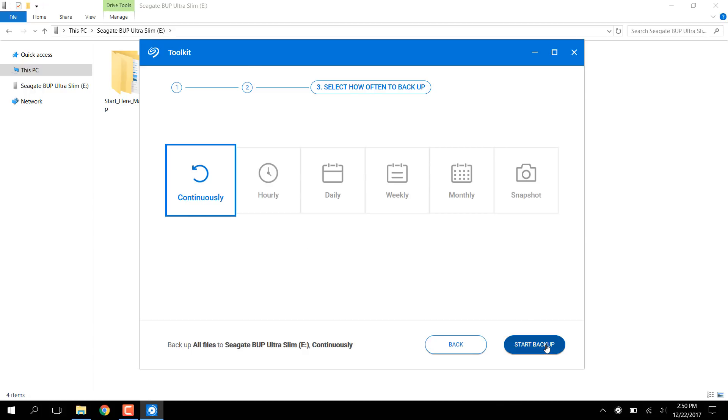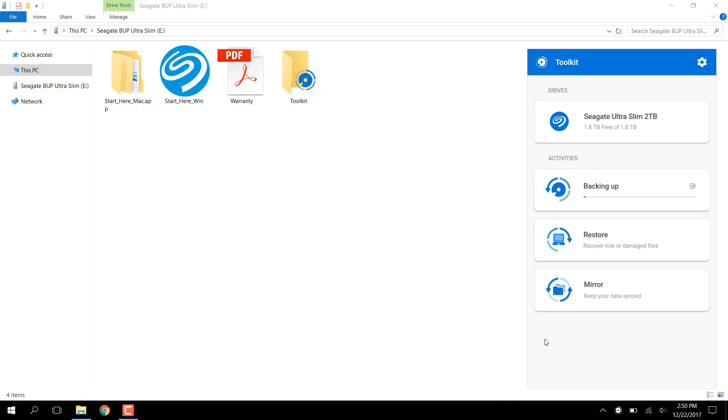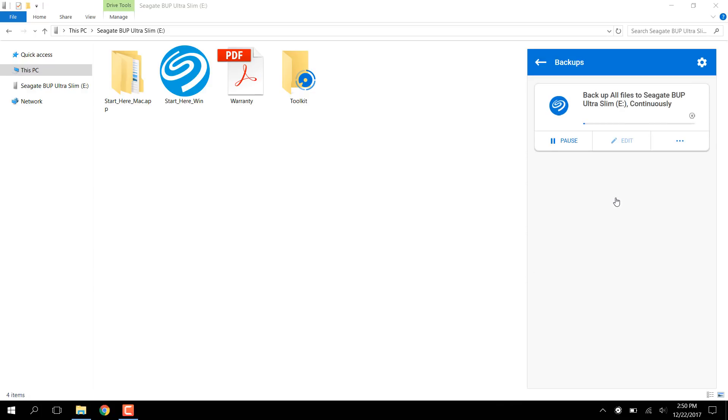Click Start Backup to exit this window and let Toolkit continue the job. If you'd like to delete the job, click on the backup job, click the three dot button, and then click Delete.